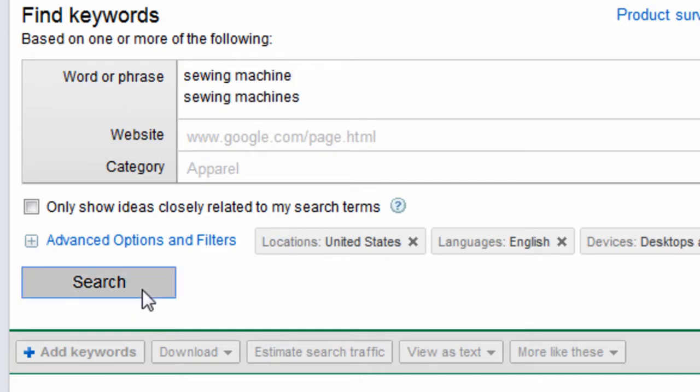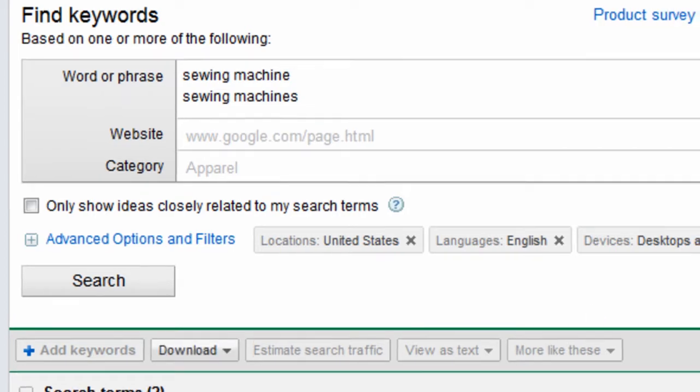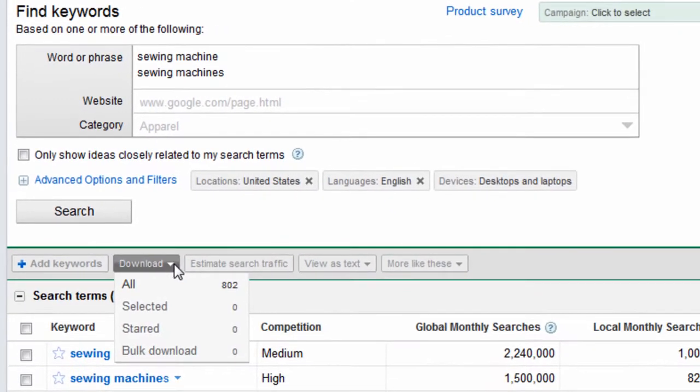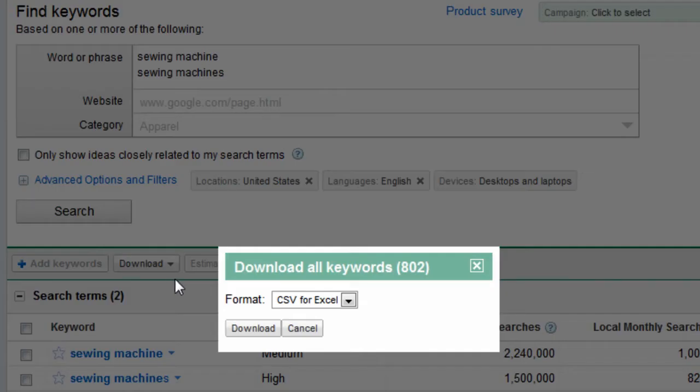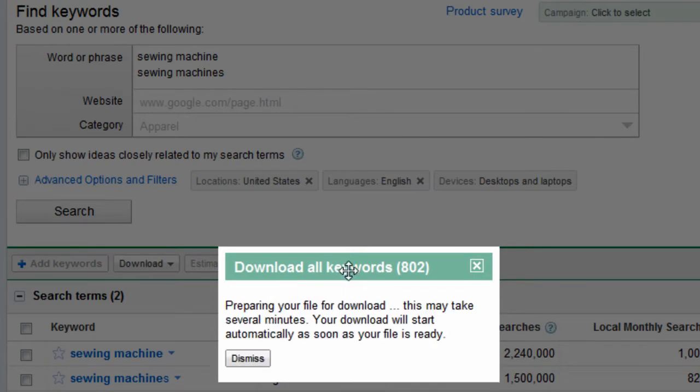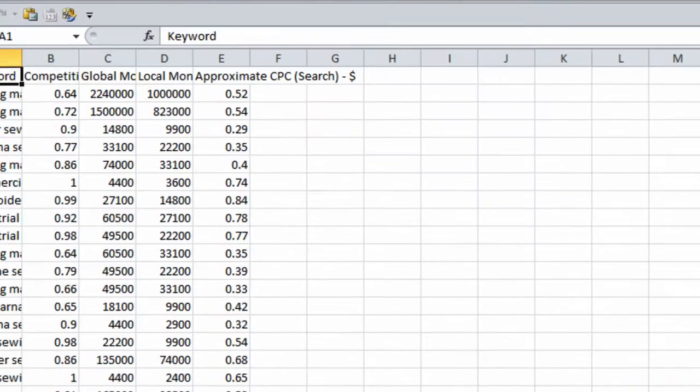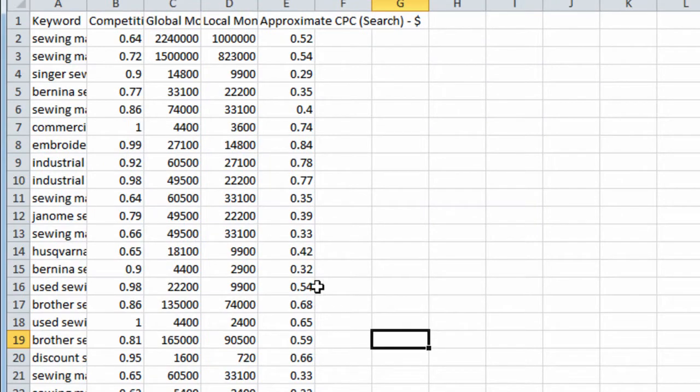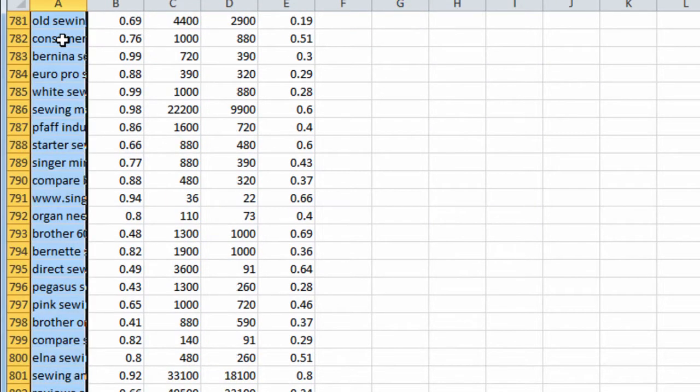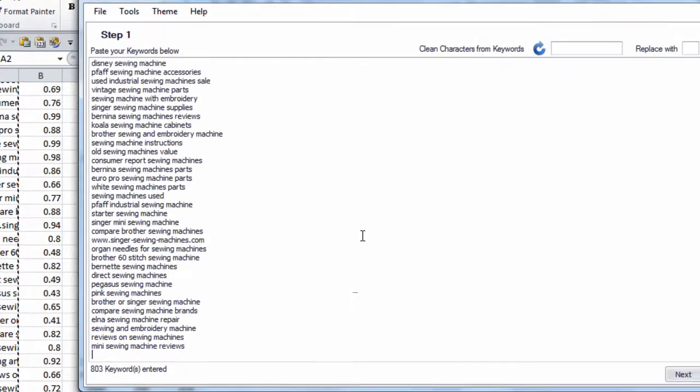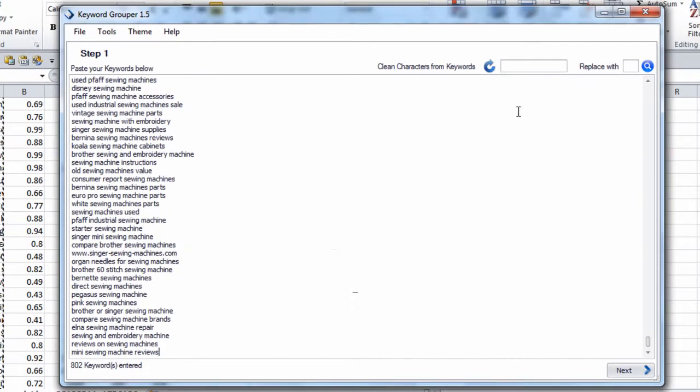Let's just get some keywords here. We just need a few keywords so we can demonstrate the keyword grouping abilities of both programs. So we have 802. Let's download this. We have our keywords here. Let's copy these. We will paste them into Keyword Grouper.